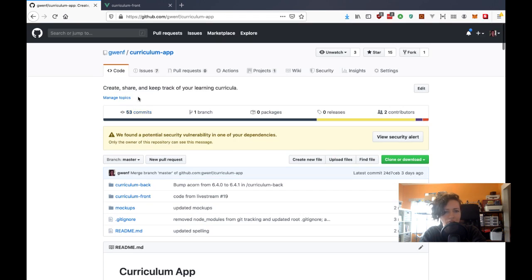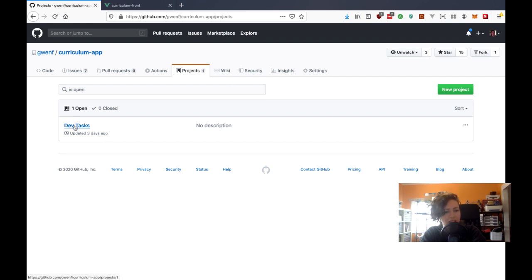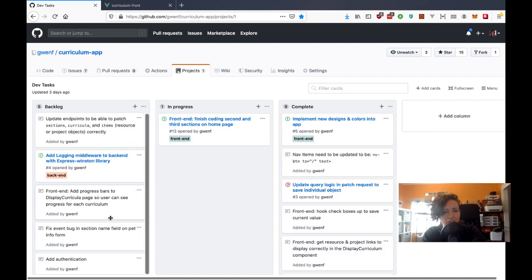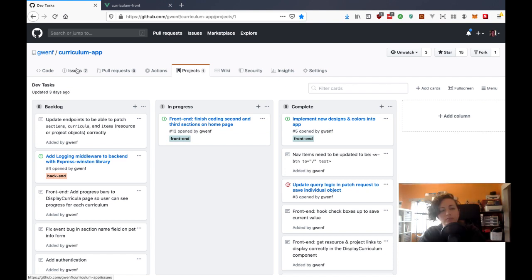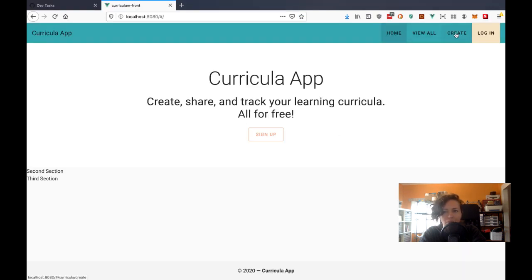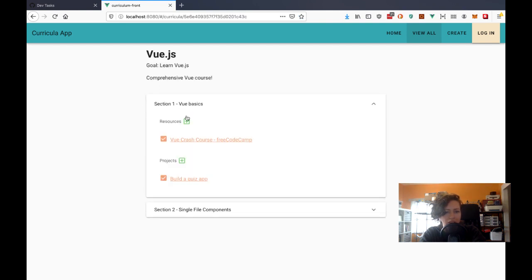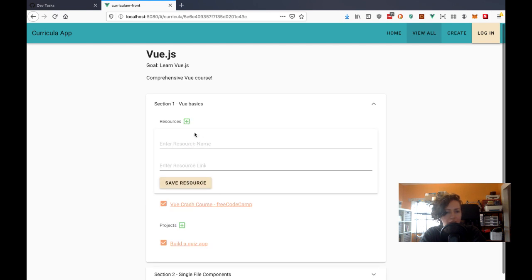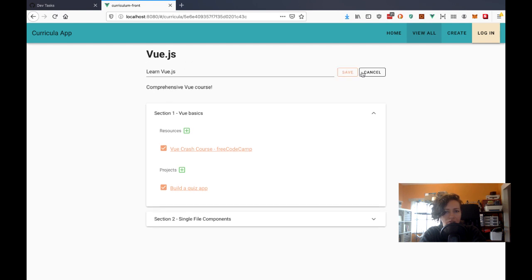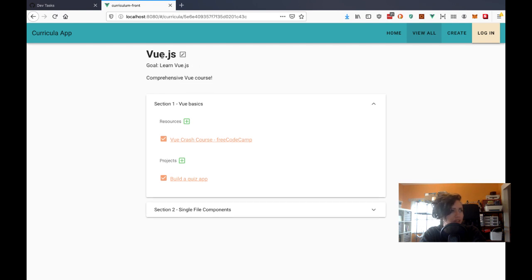There's a README with all the information, mock-ups, and issues about what I'm working on. I forgot that when I was working on this in my live streams a couple months ago, I had this dev tasks board. I'm going to update it to be in sync with the issues. Last time we were working on where a learner can view all of their curricula, and we made it so you could add resources via forms — but these forms aren't hooked up yet, so we have to add that today.